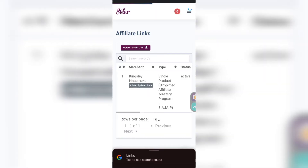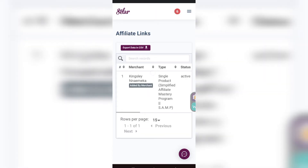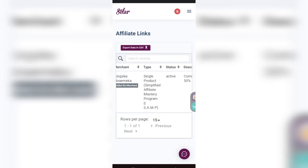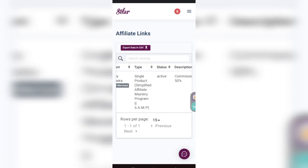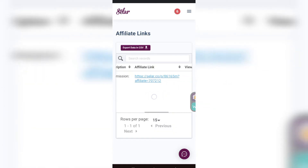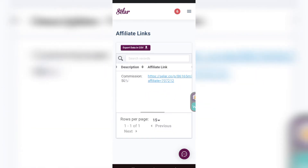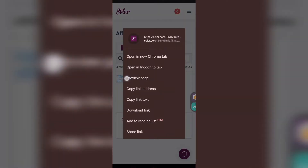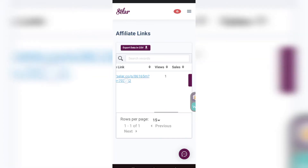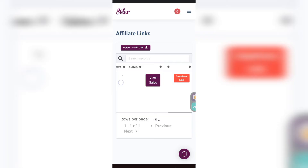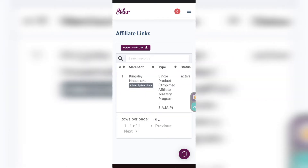Now you can see this is your affiliate dashboard. You see 'All Links' — if you tap on it, it will open and you see the name of the product owner, the person that made you an affiliate, listed as 'Added by Merchant.' You can slide and see that your commission is 50%, and you can also see that same affiliate link we copied earlier is right here.